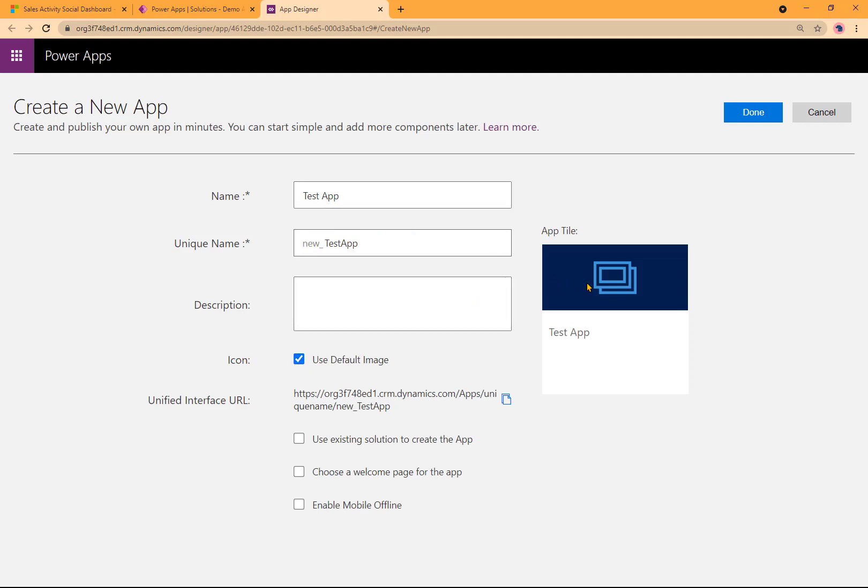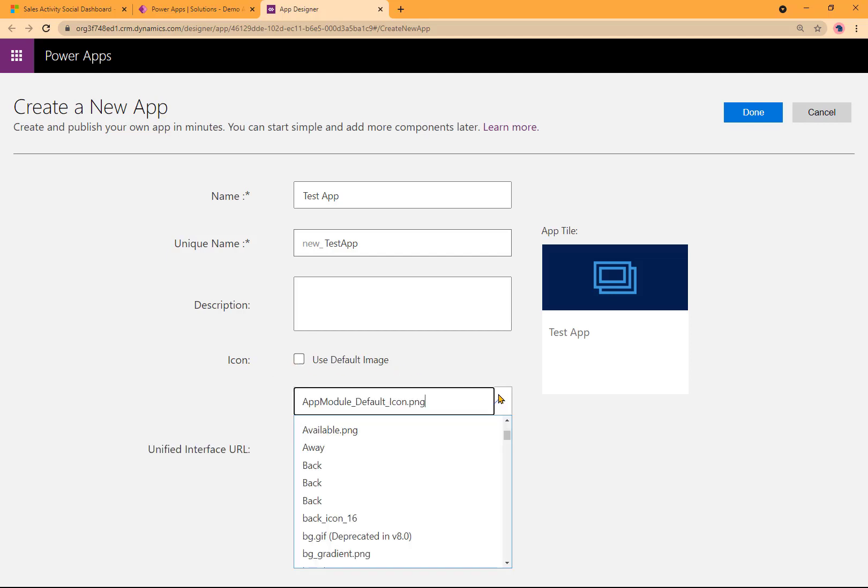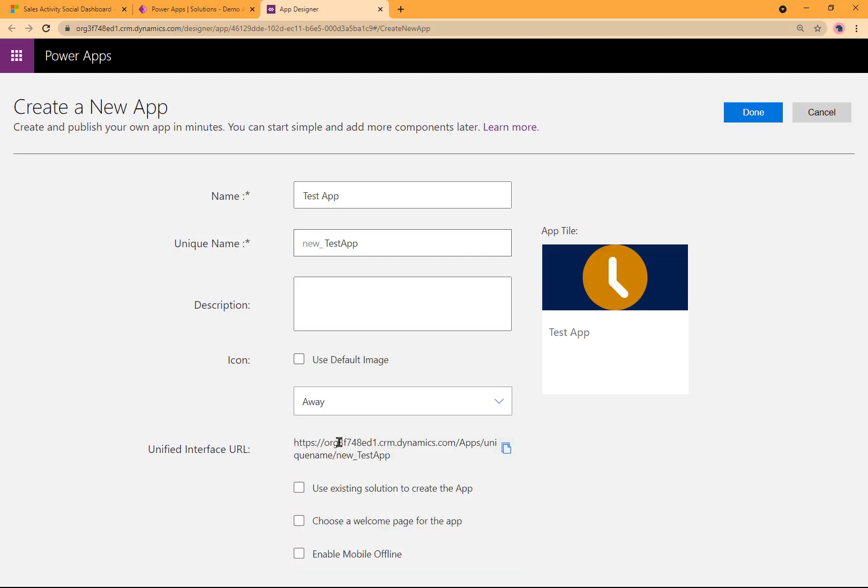Icon, you can use a default image or uncheck this over here, and then use one of these images provided. I'll go ahead and select one here. I'll simply go ahead and choose the Away logo. Now here, nothing to do at this time. Click on Done.